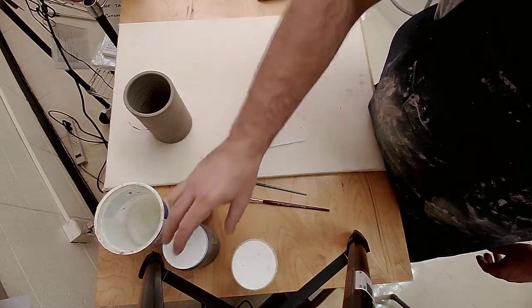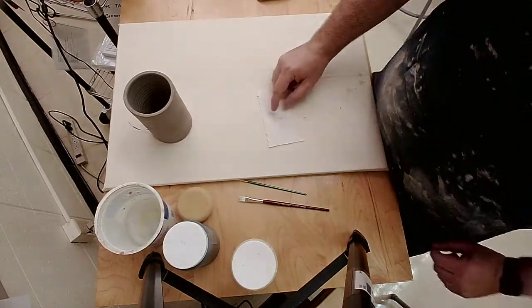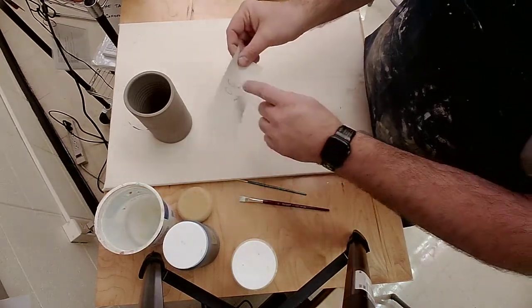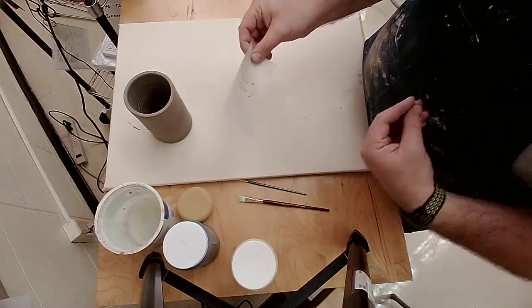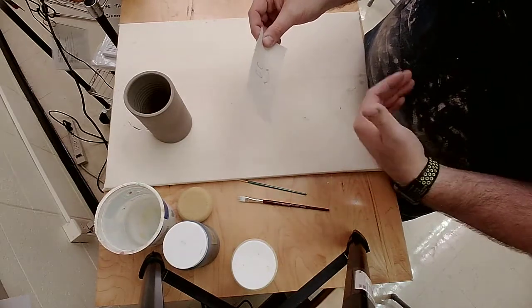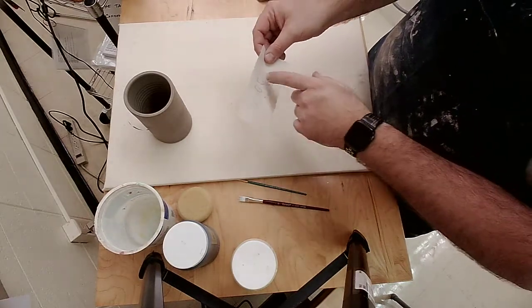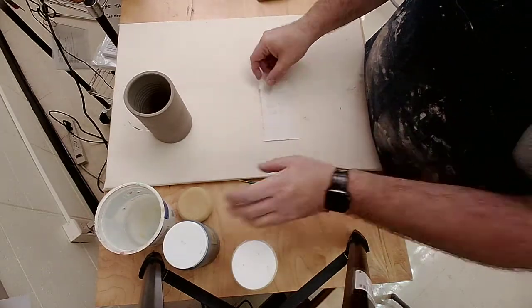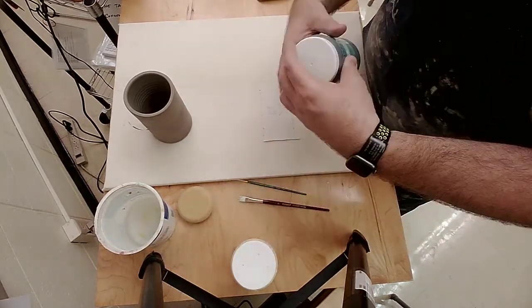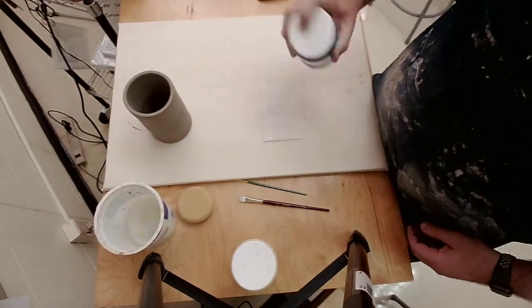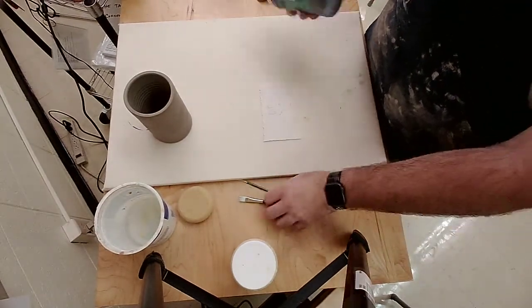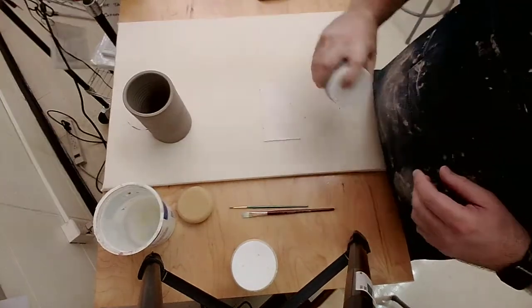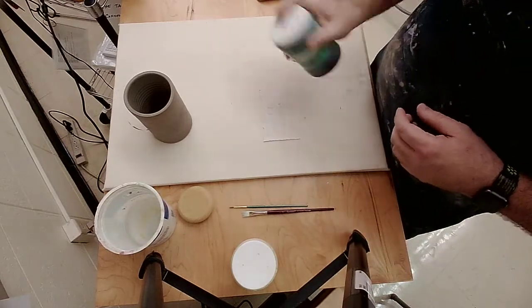The first thing I'm going to do is what would show most on the outside or facing the person viewing it, which would be the black in the eyes and the mouth. So I'm going to take my black underglaze and make sure the lid is on securely before I start shaking it.